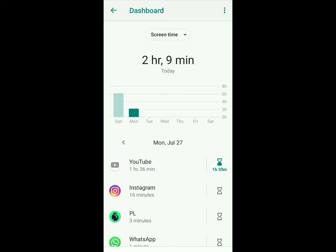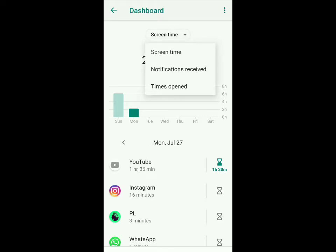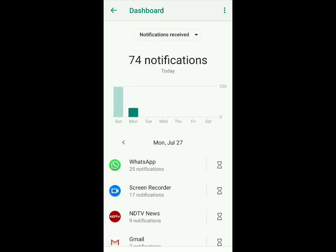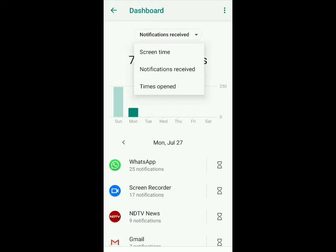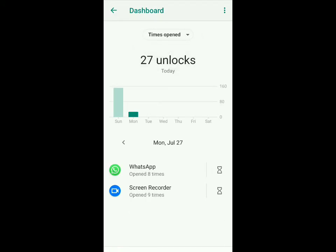Now I'm going to show you what different things you can see. If I click on the arrow next to screen time, I can see the notifications received and the number of times I've opened my phone. I've received 74 notifications and you can see which different apps they came from. If I go to times opened, you can see the number of times I've opened my phone today.